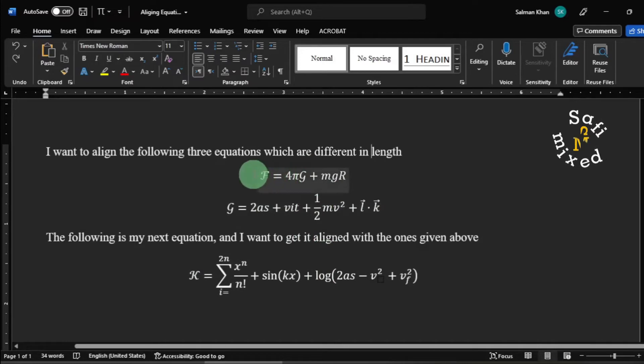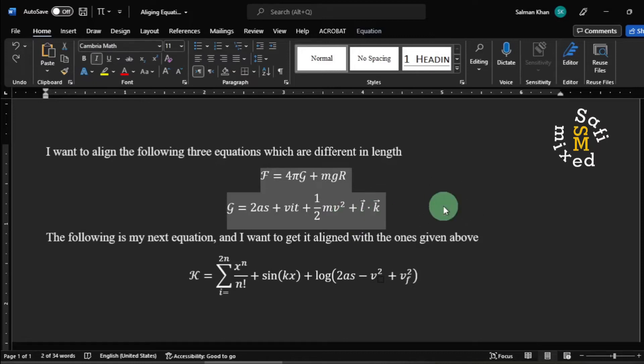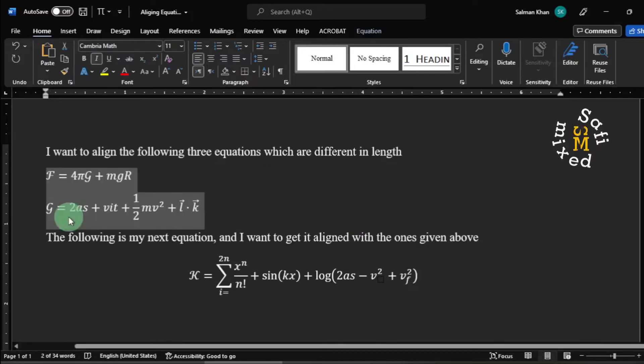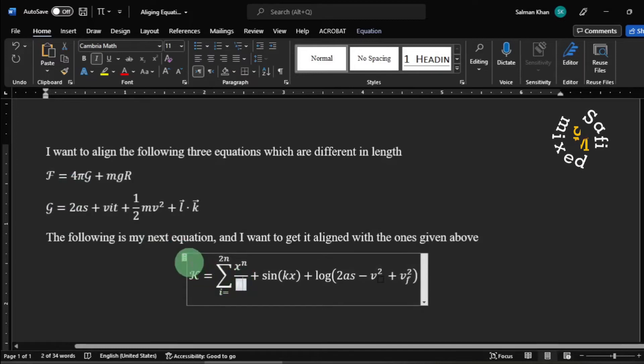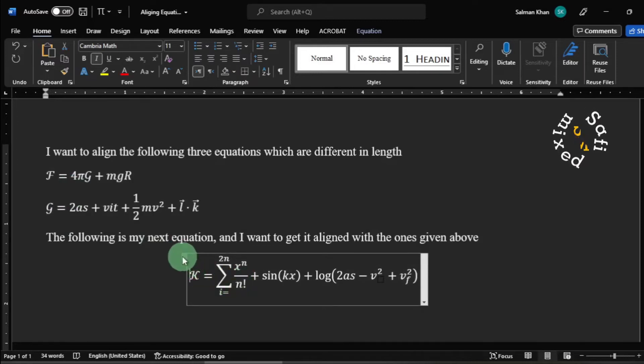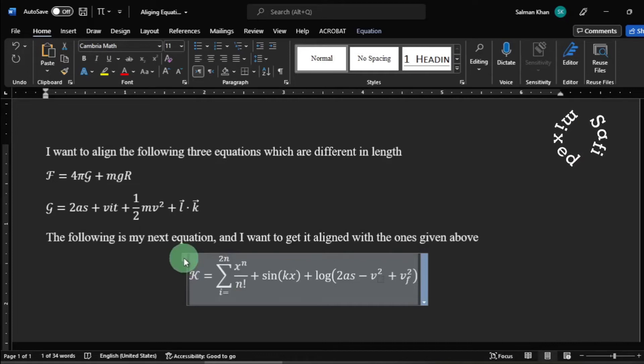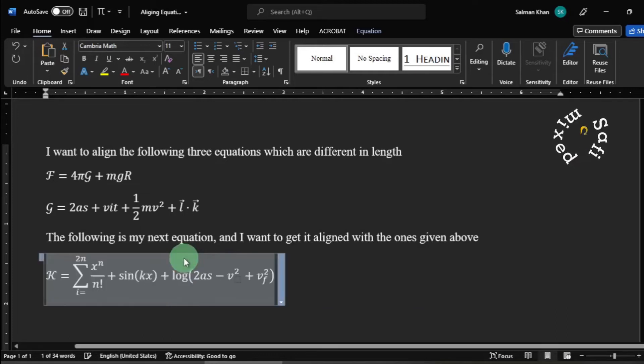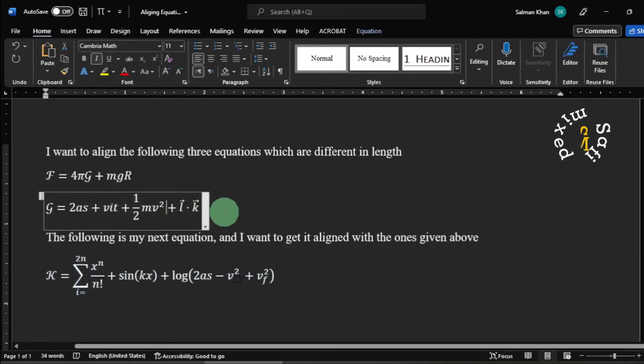For that, I first select these two equations and press Ctrl+L to align them to the left. I do the same with this equation - select it and press Ctrl+L. Now all three equations are left aligned.